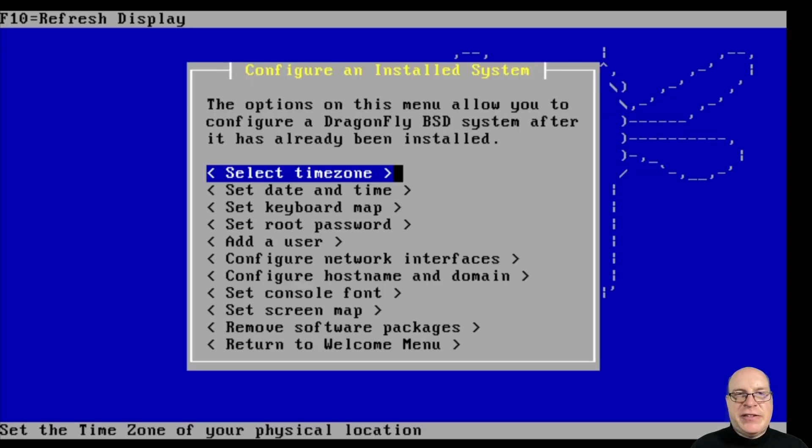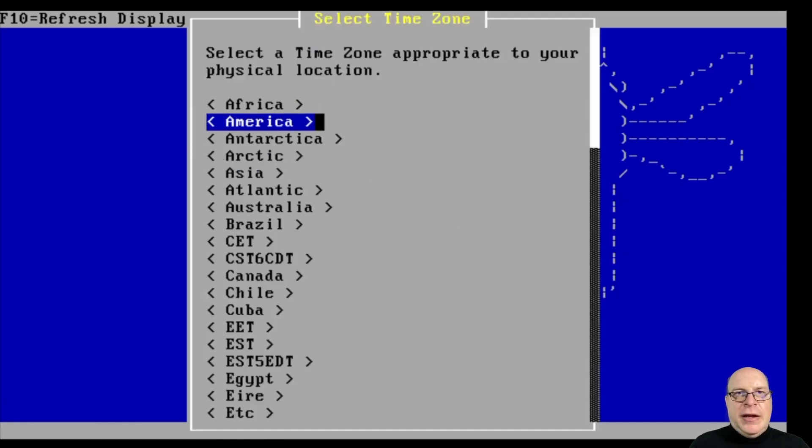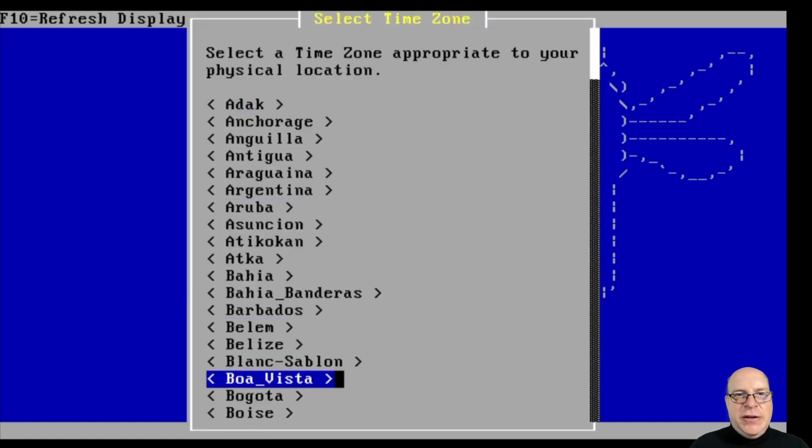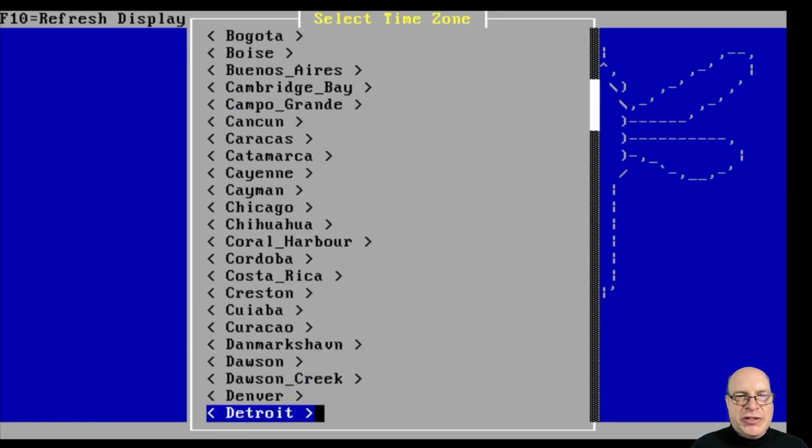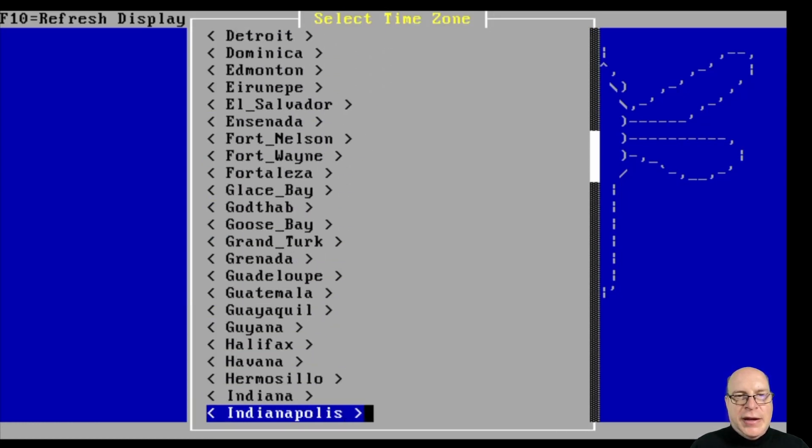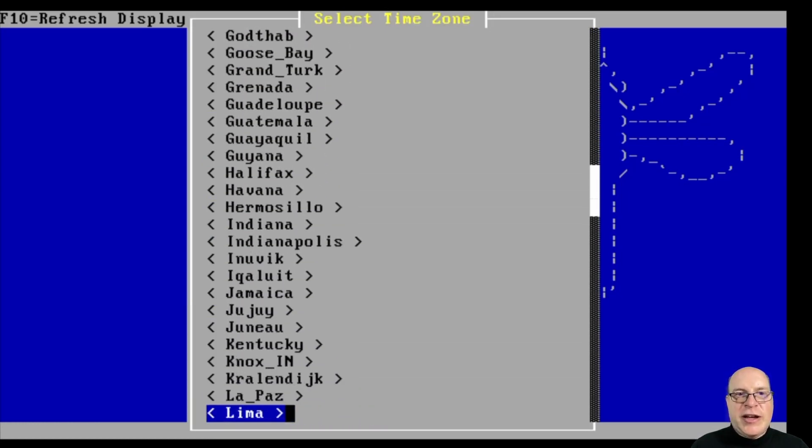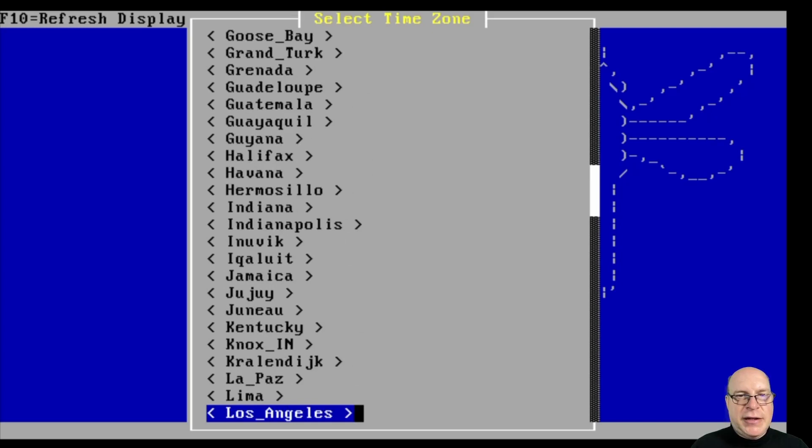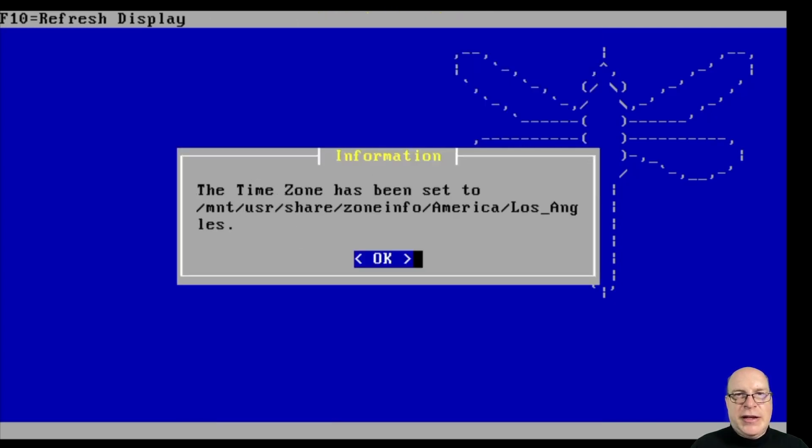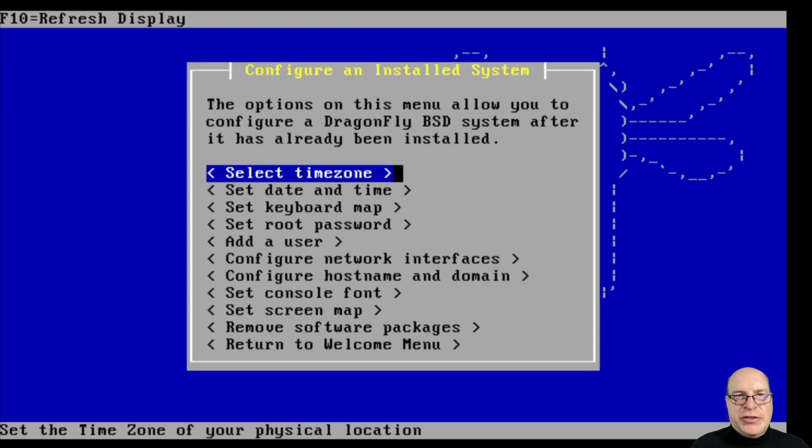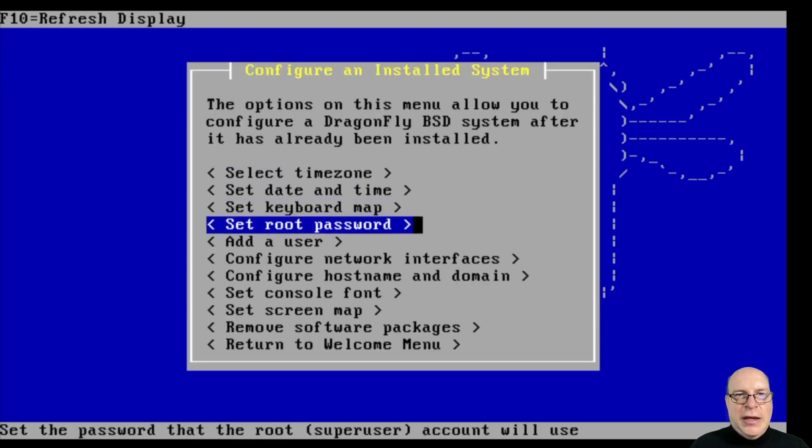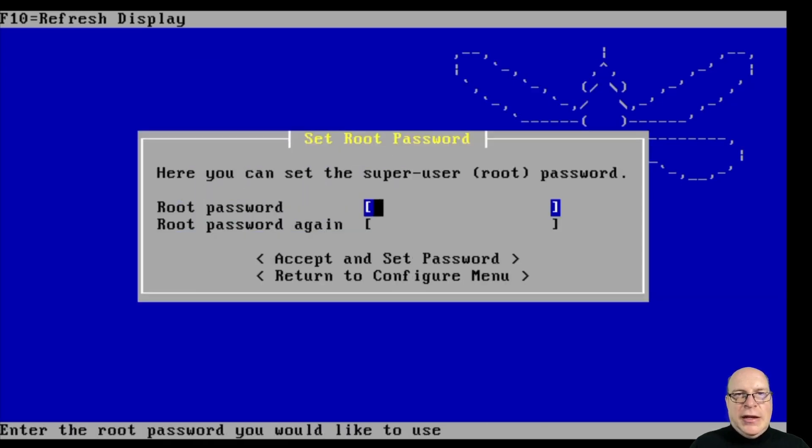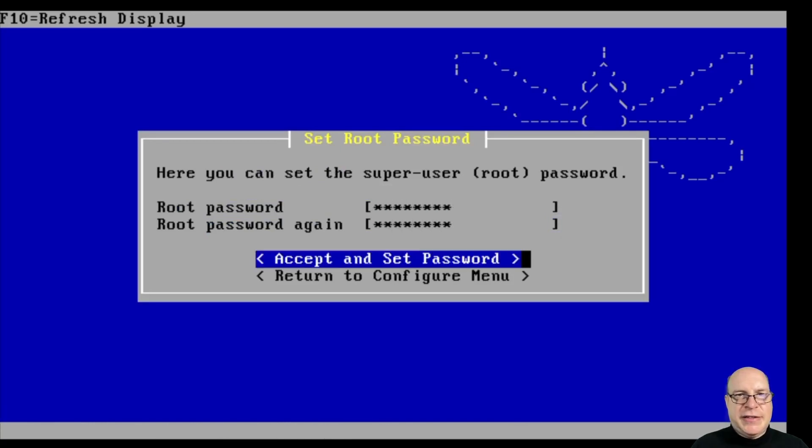Let's configure the system. I'll select the time zone. We're using UTC here, of course, on the host. I am in the U.S. Pacific time zone, Los Angeles specifically. I'll just check the date and time. Looks good. Let's set the root password once and twice. It's been changed.